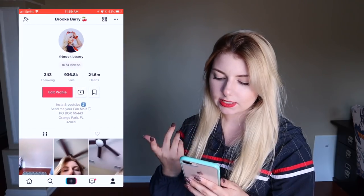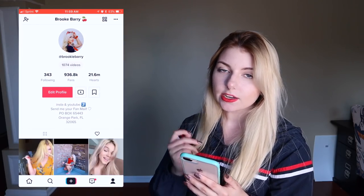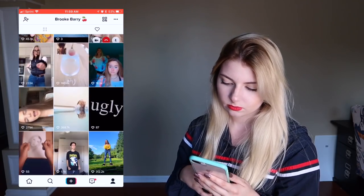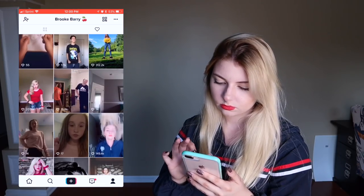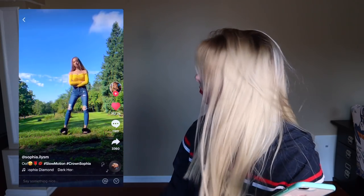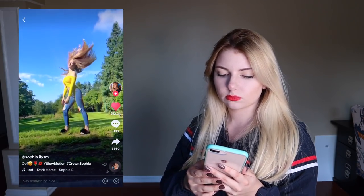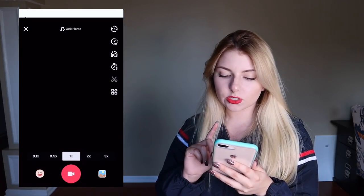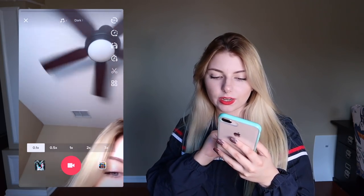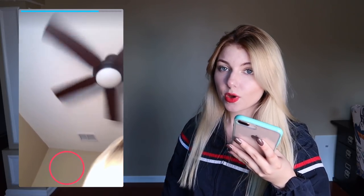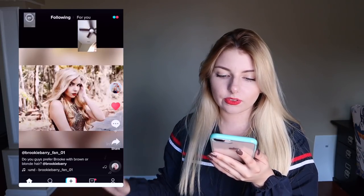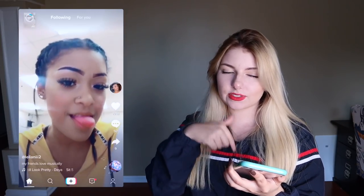So the first step is to open up the TikTok app and find an audio that you like. If you liked the audio that I'm about to use, I'm going to click the record button and I am just going to record it at 0.1x, just super fast. Then next, I'm going to save it as a private video so that way it saves to my camera roll.